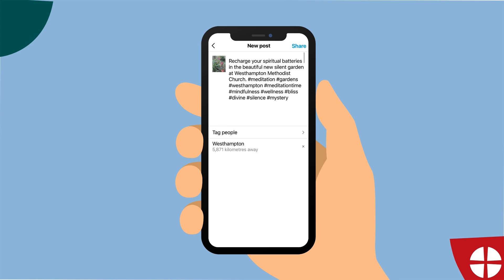The hashtags you might use for this post could be something like: Meditation, Gardens, WestHampton, MeditationTime, Mindfulness, Wellness, Bliss, Divine, Silence, Mystery. Instagram gives you 30 hashtags per post, but you might not use all of them.